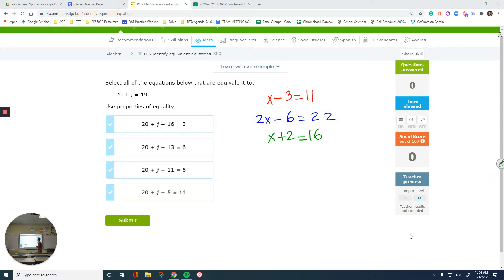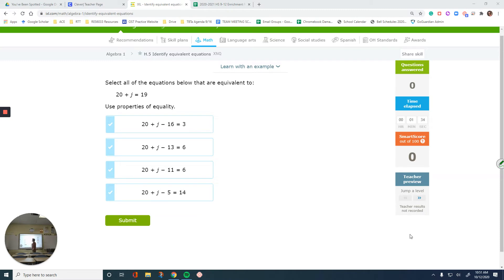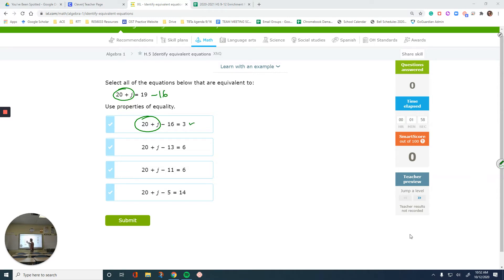So let's check this question out: select all of the equations below that are equivalent to 20 plus j equals 19. The 20 plus j part is the same — ignore the same parts and see what's going on with the rest. There's a negative 16 on the left. If you do negative 16 to the right side — 19 minus 16 is 3 — this is equivalent, because subtracting 16 was done to both sides.